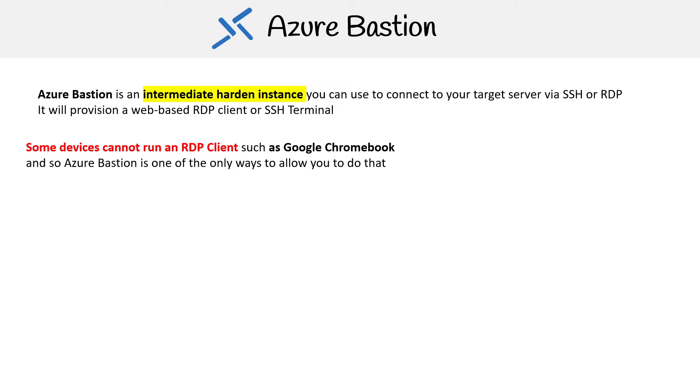Now, bastions aren't just for this use case. They're definitely a very good and secure way to connect to your virtual machines and have a way of auditing who has access to what, but this is the use case that Azure is putting forward with bastion.